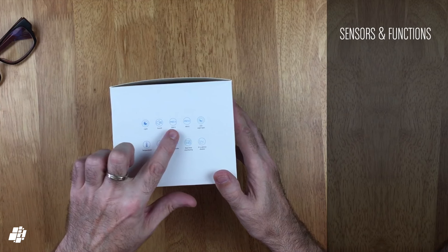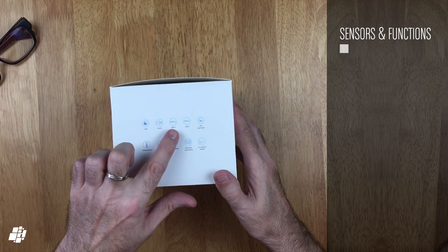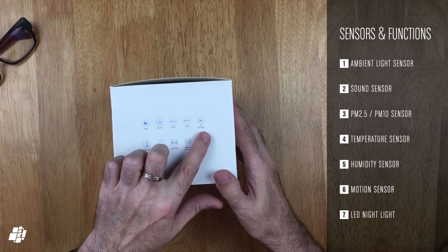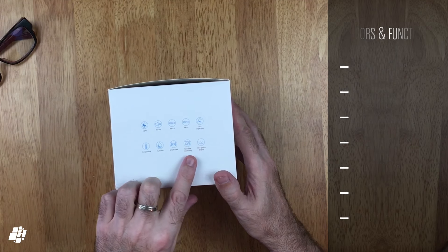A quick look on the side of the box gives you an idea of the different types of sensors this device contains, which are ambient light, sound, PM2.5 and PM10, temperature, humidity, motion, plus a built-in nightlight.